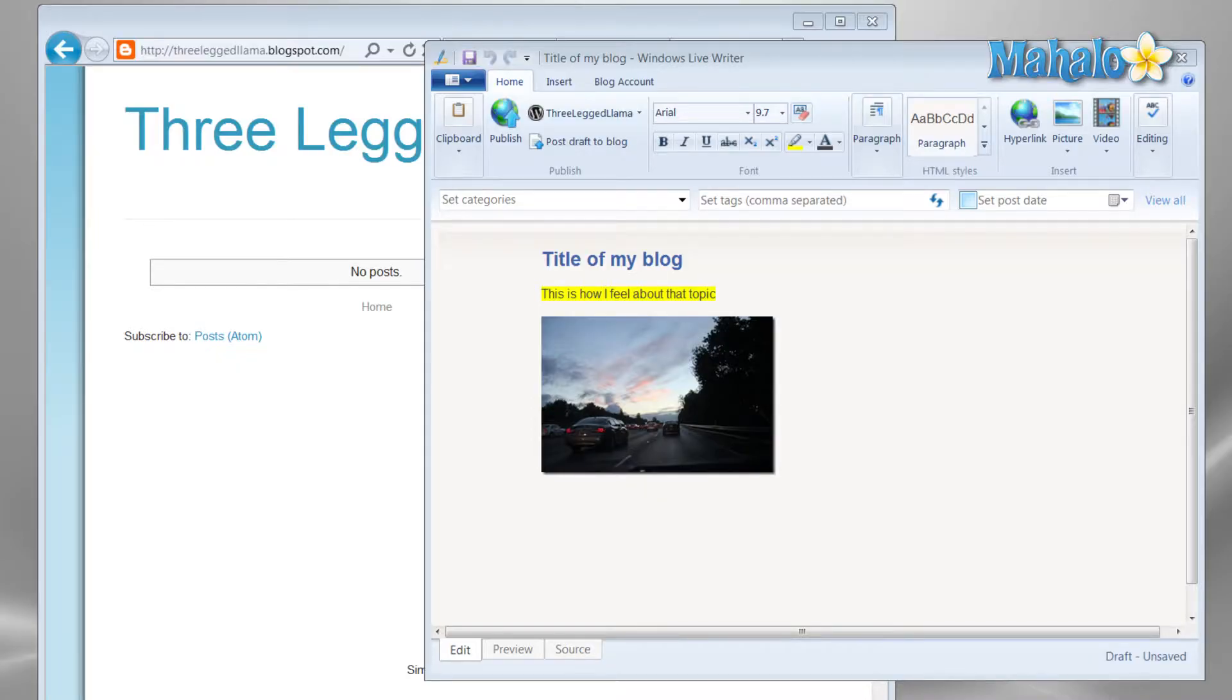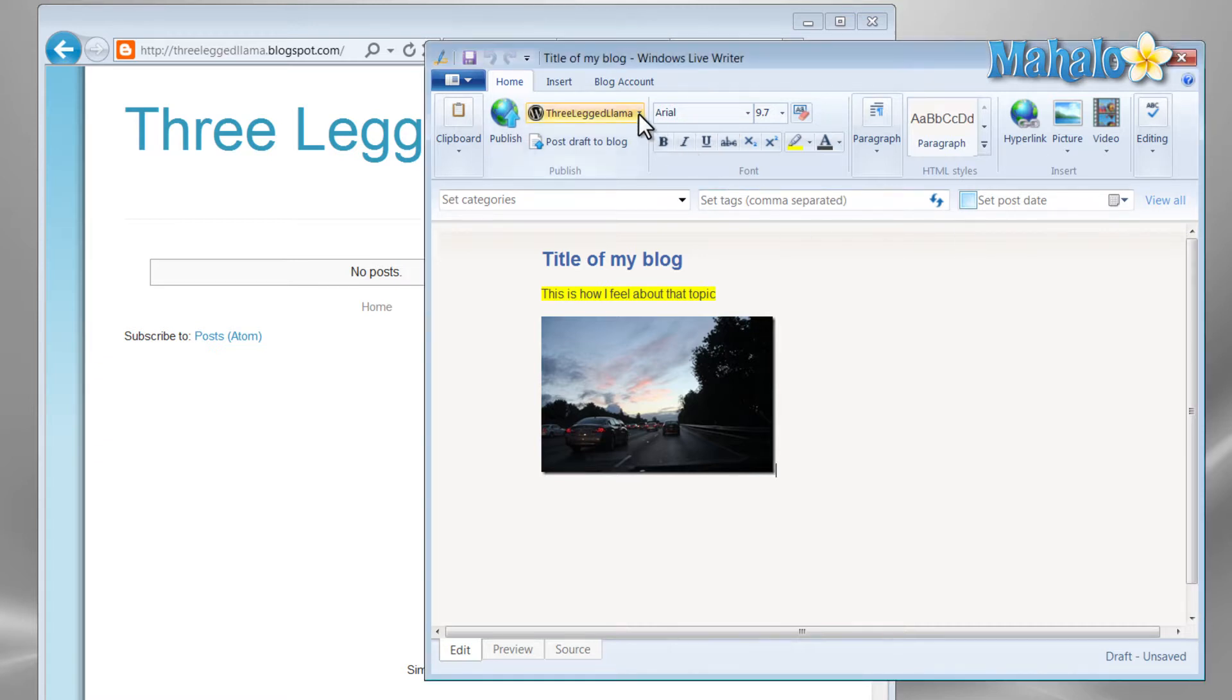Once you have a blog account set up on a blogging website, you'll want to bring that over to Windows Live Writer. Once you open Windows Live Writer, you'll be greeted with a screen just like this one.